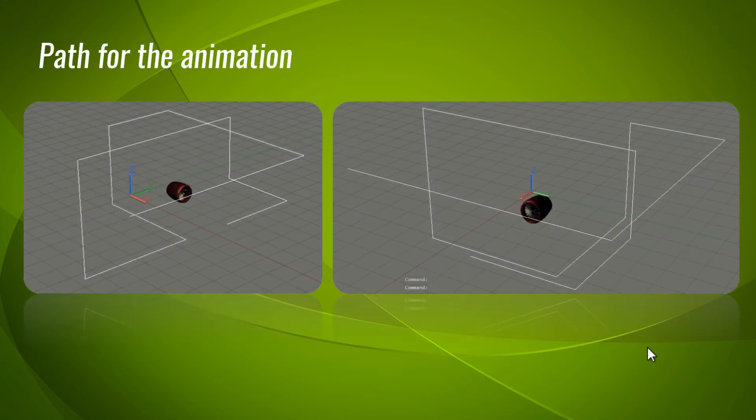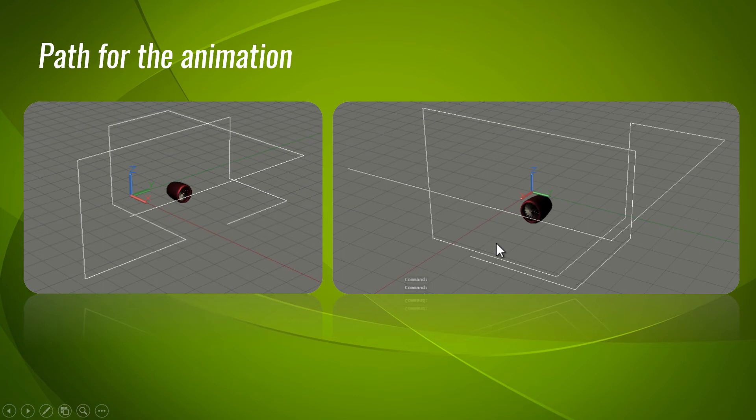In the animation part of AutoCAD, it is very important to have a path in which the animation has to be done. That means we must prescribe a path so that the camera can move along the path. As you can see here, in these two figures, a path has been described around the object to animate the camera around it.